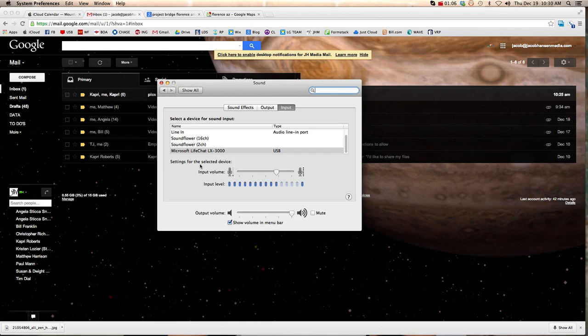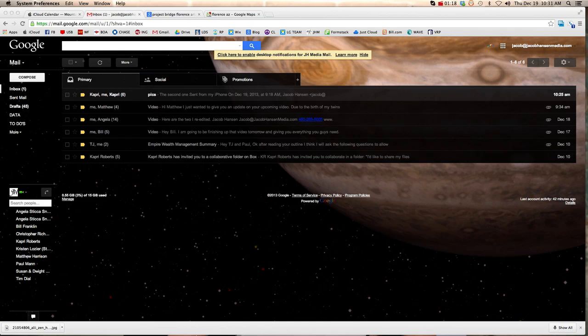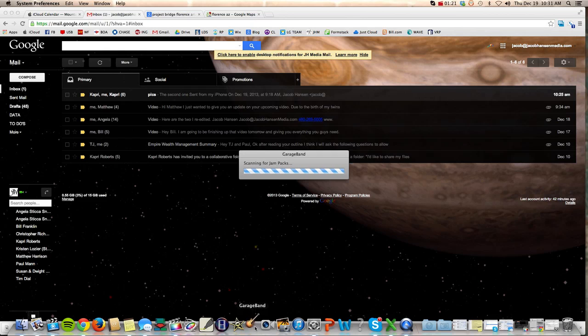Now, another thing that you can do just to test it is you can be quiet, and you can just tap the microphone. And you can see that the sound bars jump up when you tap the mic. So anyway, it looks like the microphone's working perfectly, so the next step is to go to GarageBand.